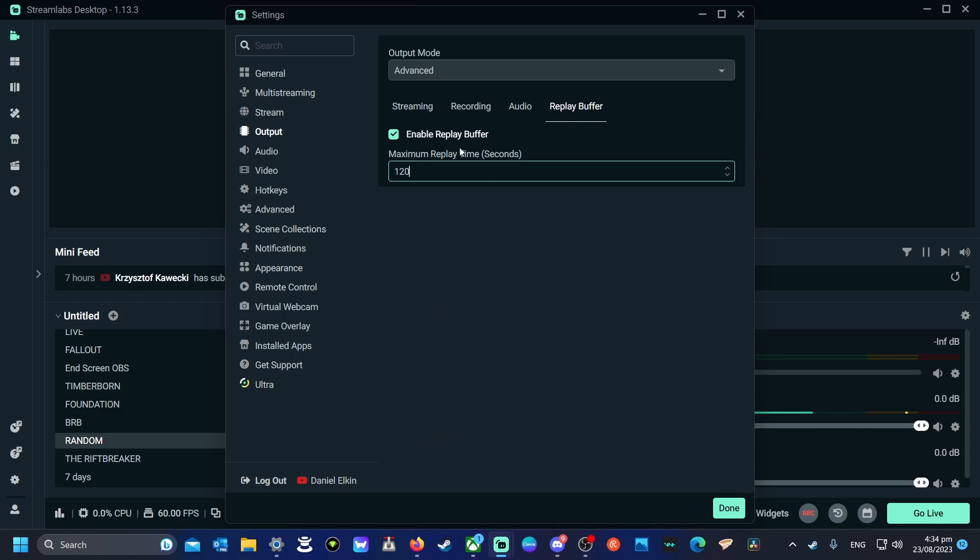So if you set it to 120 seconds, it'll save the last two minutes. This is how I make my shorts.